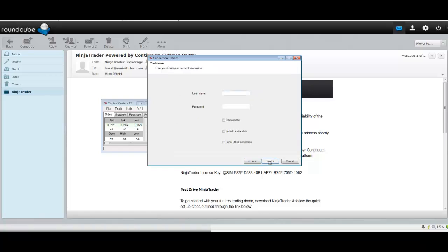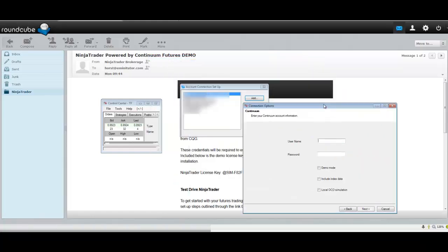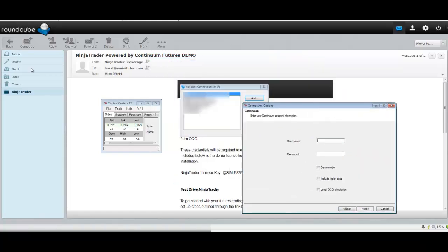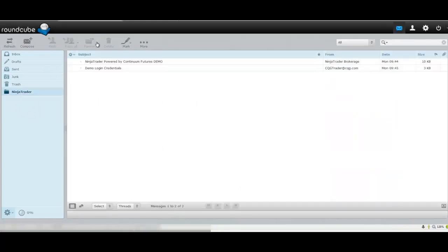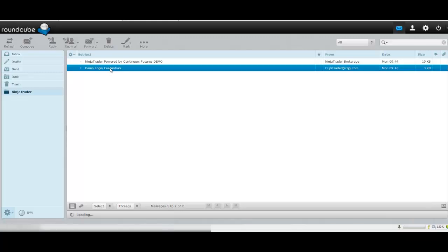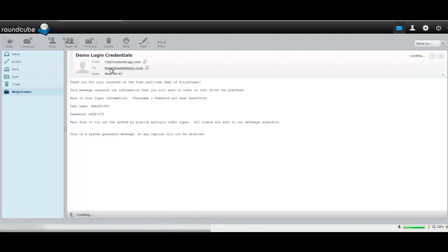And here's where your username and password needs to be installed. What we're going to do is go to the second email, Demo Login Credentials, where you're going to find your username and your password. Copy your username.